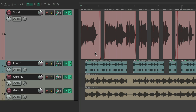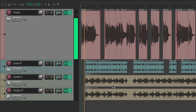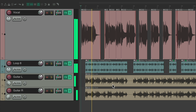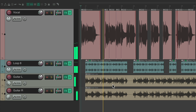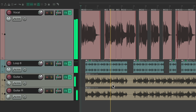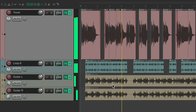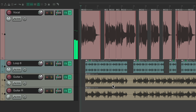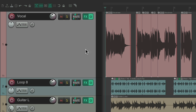The track is set up here with some vocals, a loop, and some guitars. Let's hear it. So we're going to add some multiband distortion to the vocal — if we go to the vocal track,